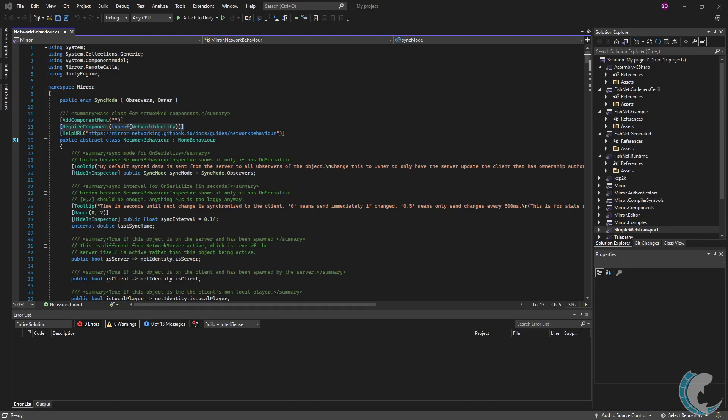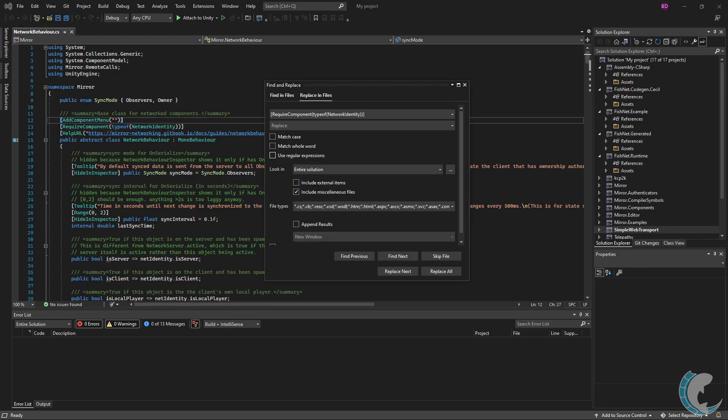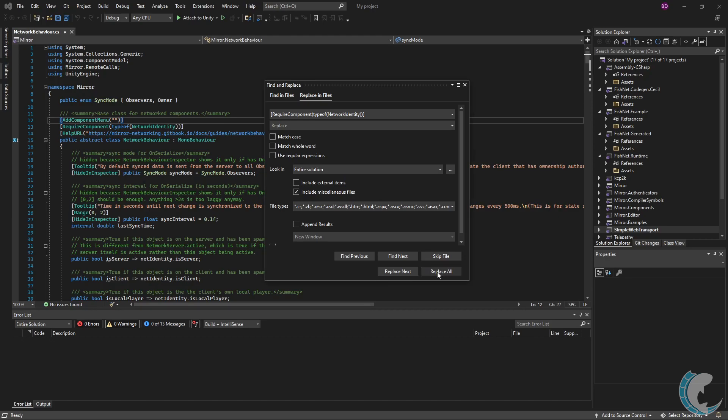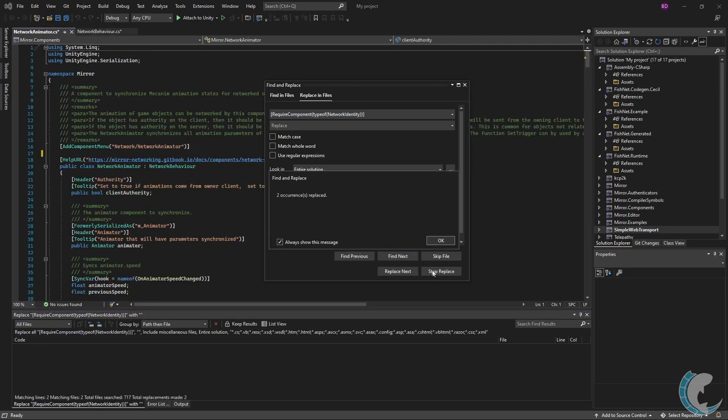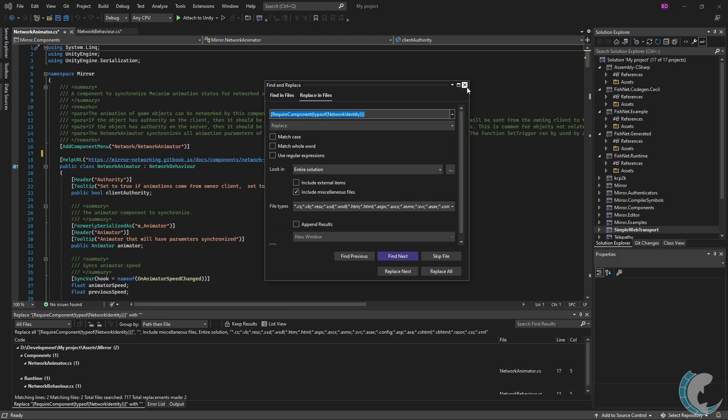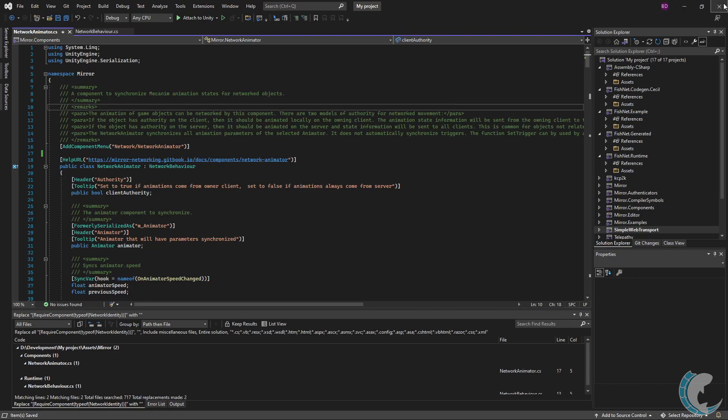I opened up the network behavior file because I know it's at the top of this file. I copied the required component text and I will replace it with empty throughout my entire solution. I got to this menu in Visual Studio by using Ctrl+Shift+H. Now I will hit replace all and you'll see that it will replace two sections. I'm going to hit OK, save the files and then close out of this.